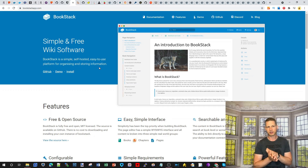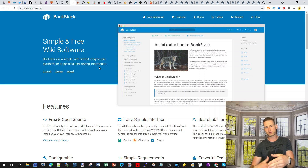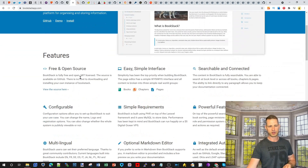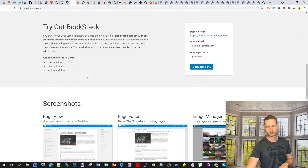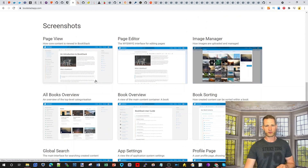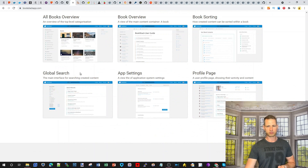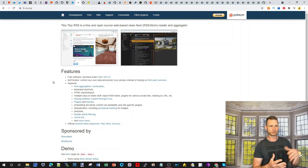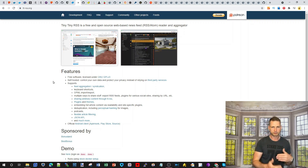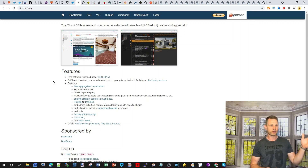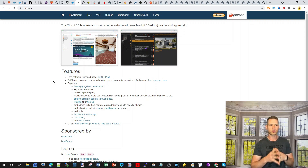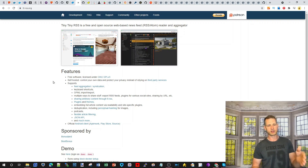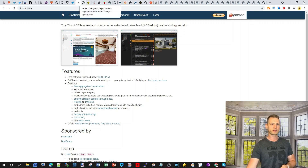Maybe you want something like Bookstack, a content management system where you can manage photos, edit pages, and maybe create notebooks. Moving on, Tiny RSS — if you're still using RSS as a way of following news and you don't want to get bombarded by emails or visit hundreds of pages, you can use Tiny RSS, import those RSS feeds, and get notified of what's new so you follow only things you care about.